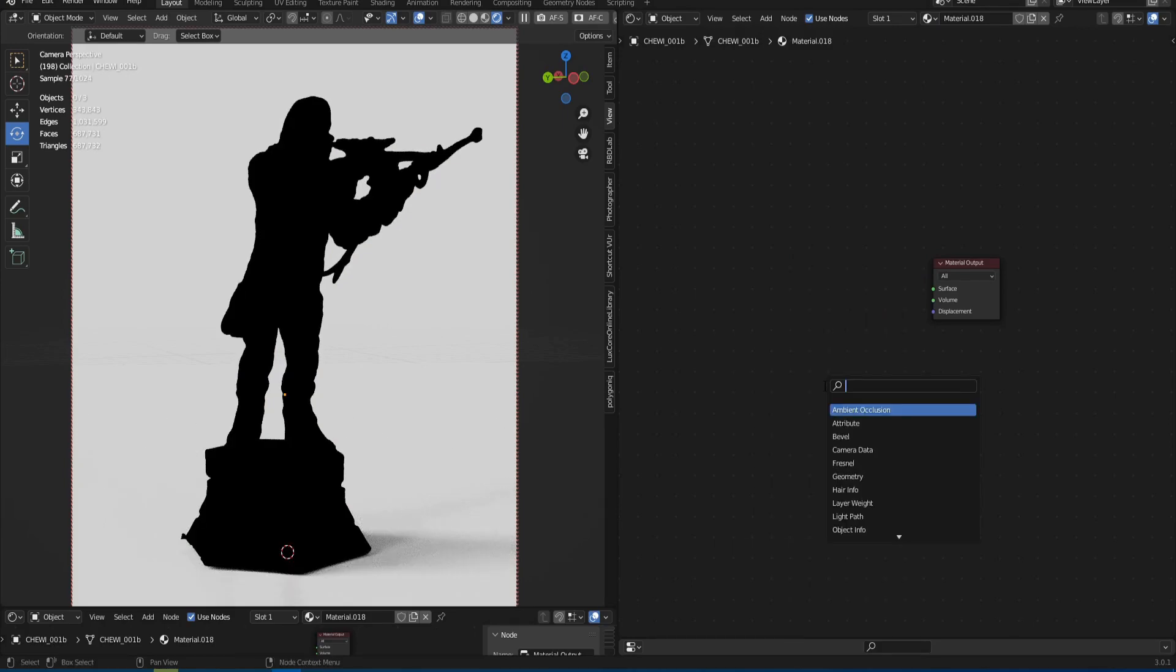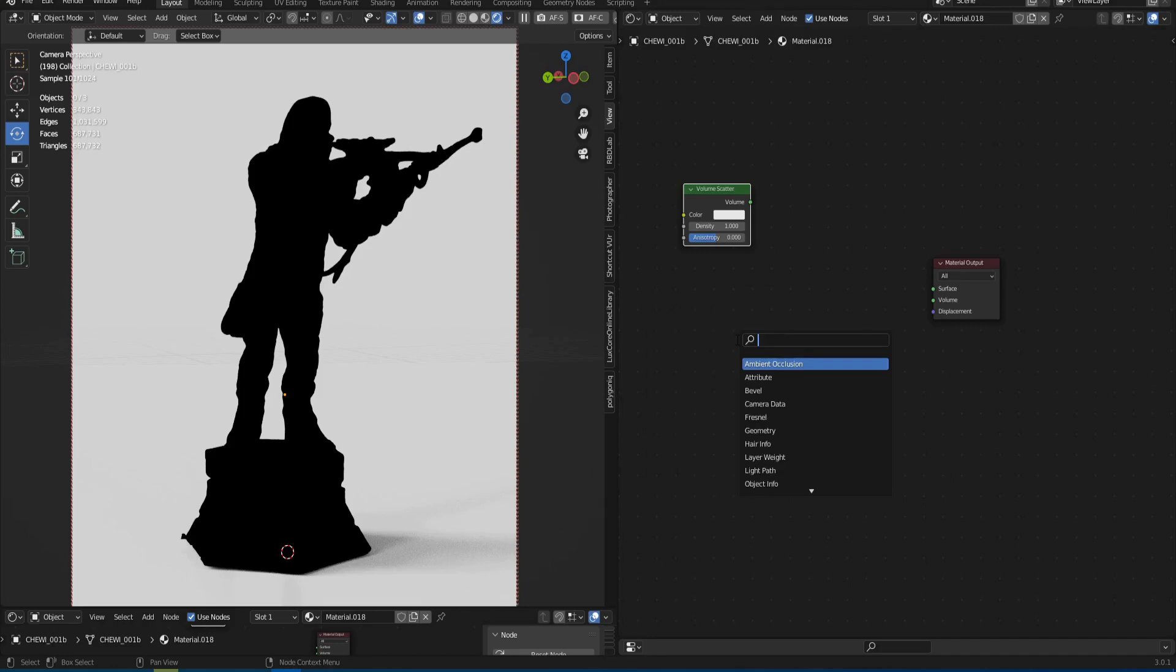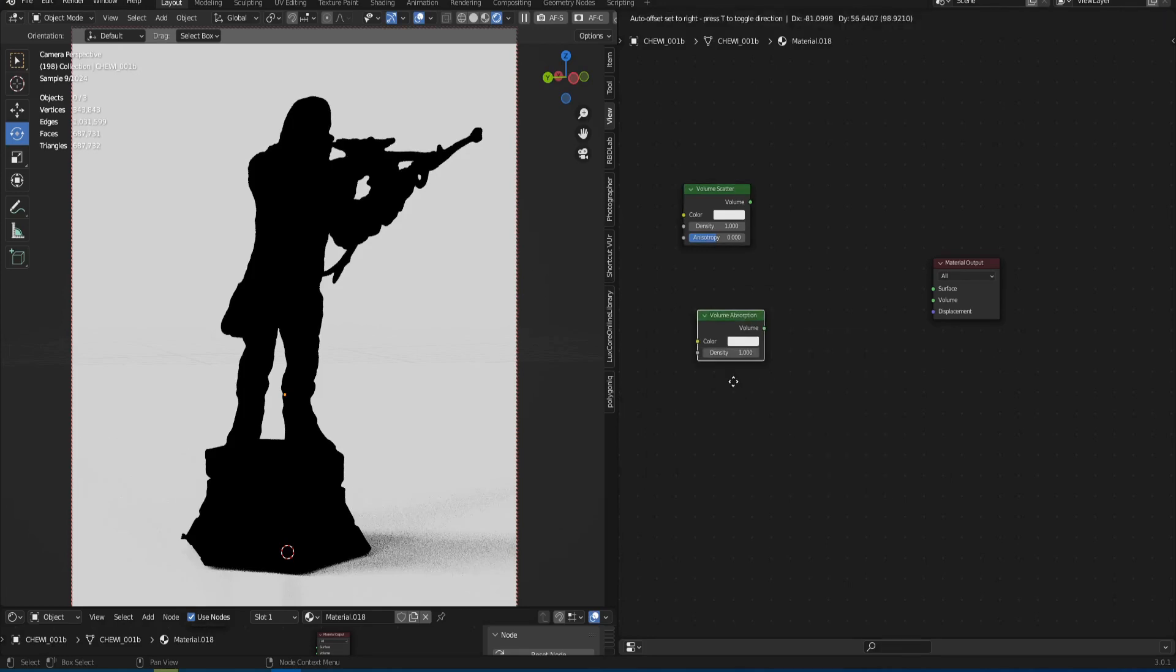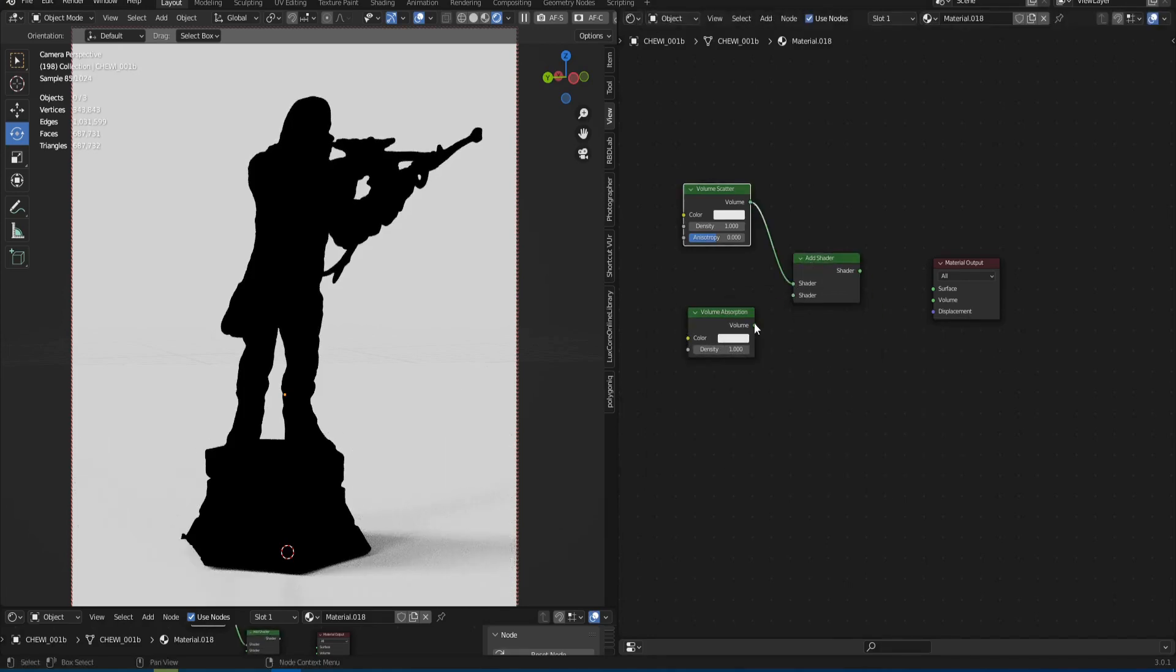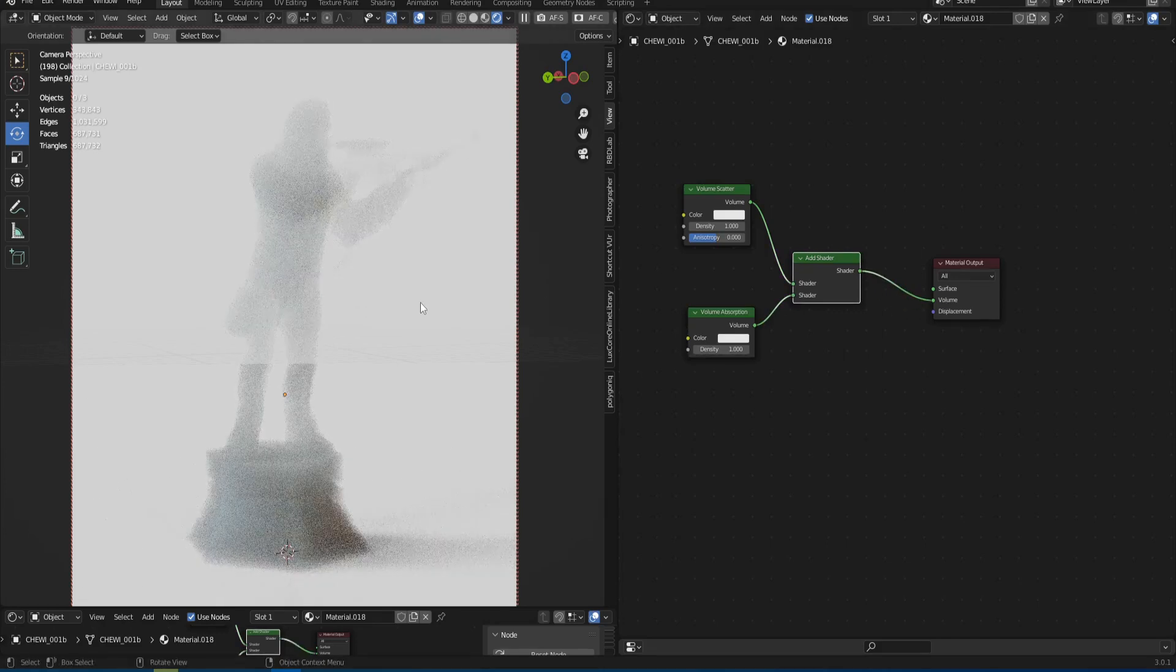I think you know that volume in Cycles is made of two nodes: Volume Scatter and Volume Absorption. So find both, combine them with the Add node, and plug in the material output into the volume connector.